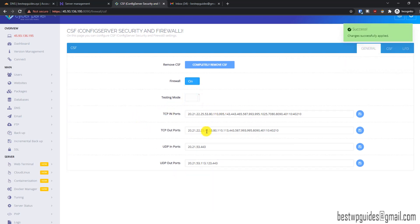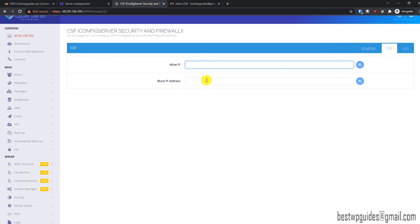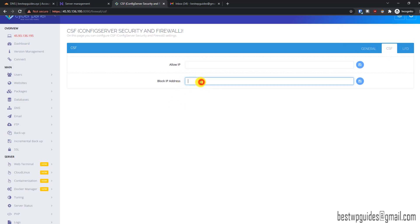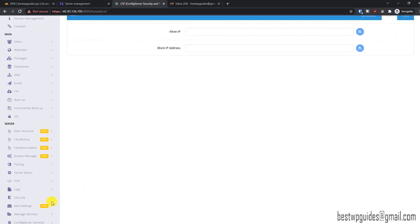You can keep most things at default. There are some advanced settings — for example, if you want to allow your personal IP you can do that, and if you want to block some IP address you can put it here, click the Save button, and save it.